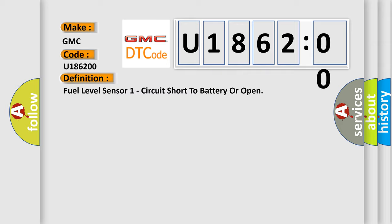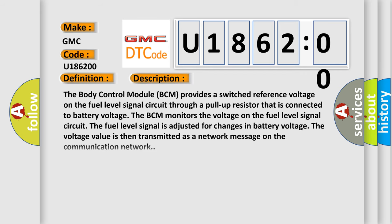And now this is a short description of this DTC code. The body control module BCM provides a switched reference voltage on the fuel level signal circuit through a pull-up resistor that is connected to battery voltage. The BCM monitors the voltage on the fuel level signal circuit.